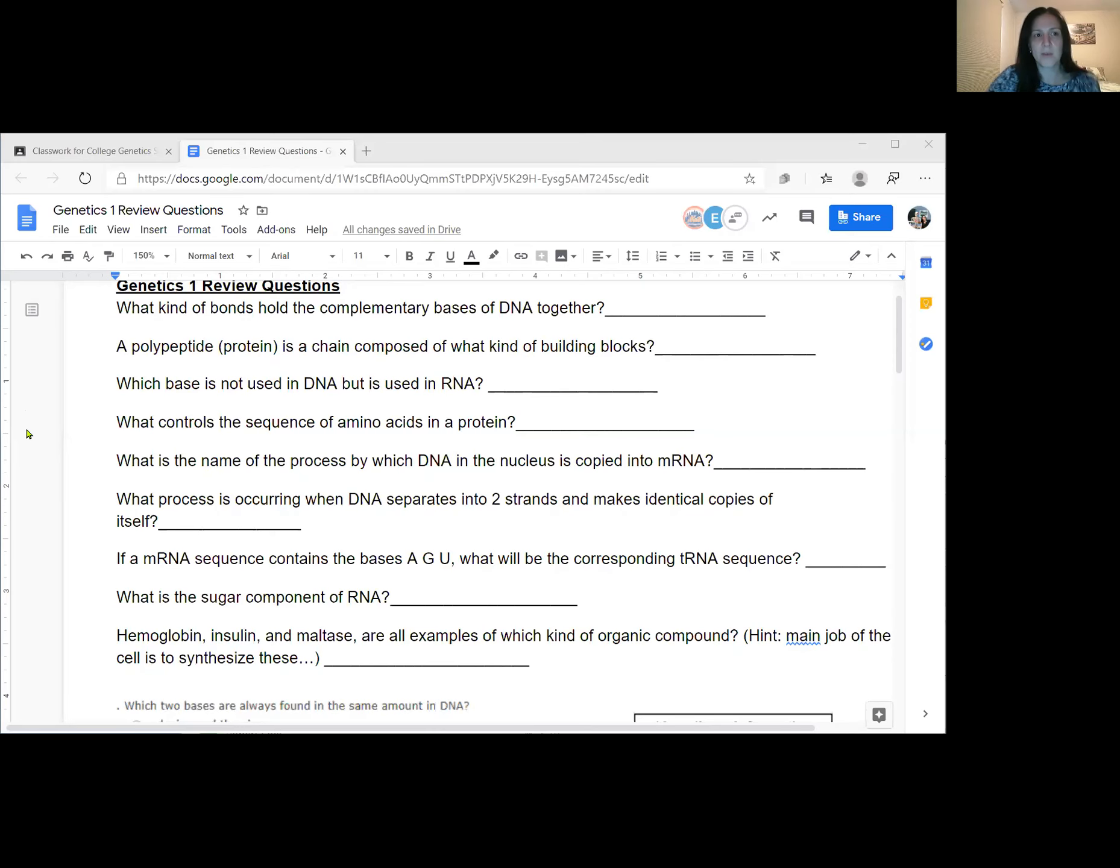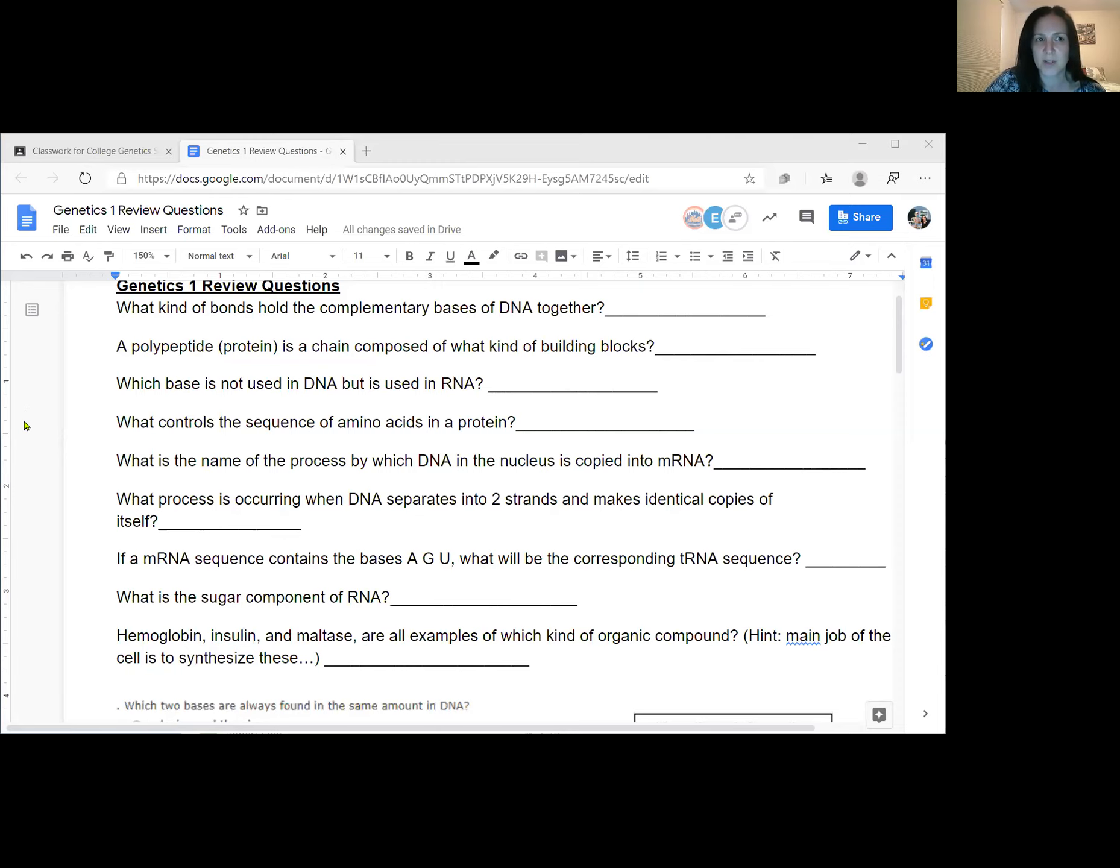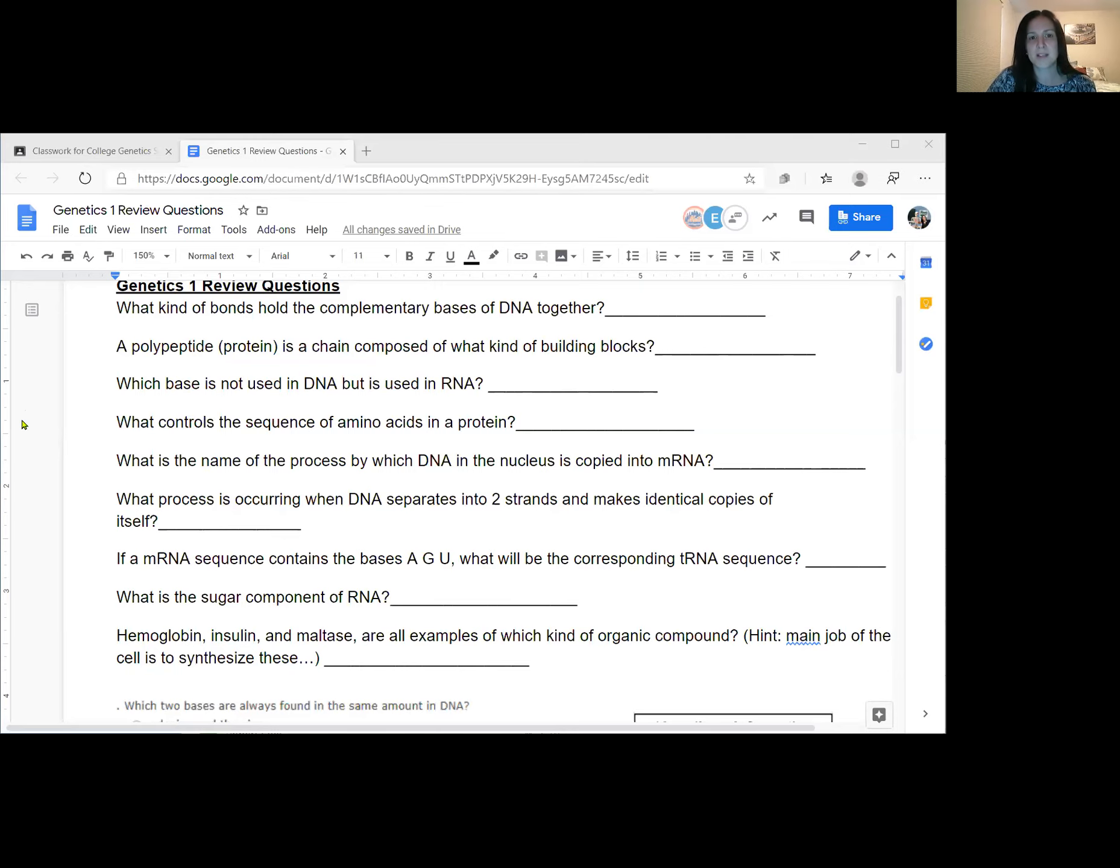Okay, so we're now recording and we are just reviewing common questions and topics in our genetics unit. So question number one on the review questions that I posted says, what kind of bonds hold the complementary bases of DNA together?